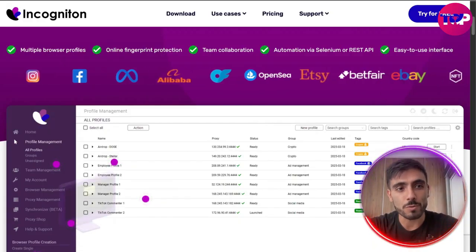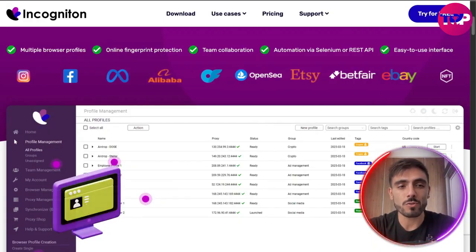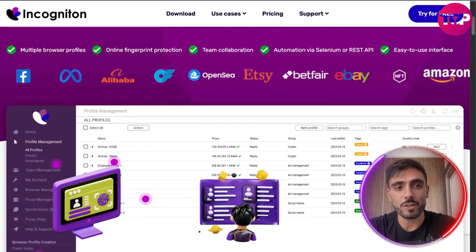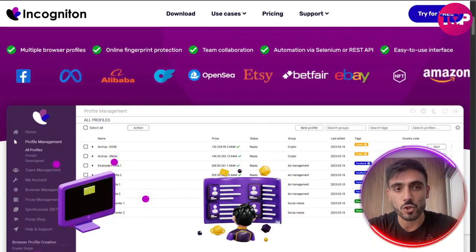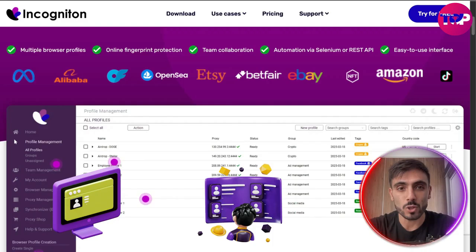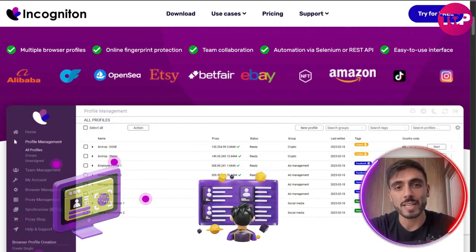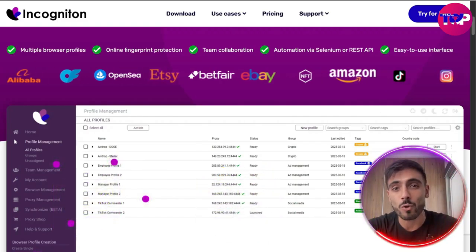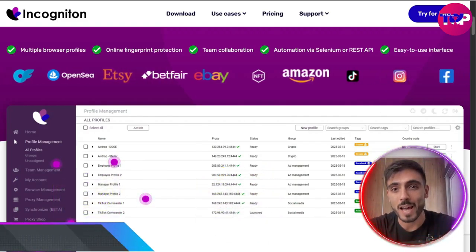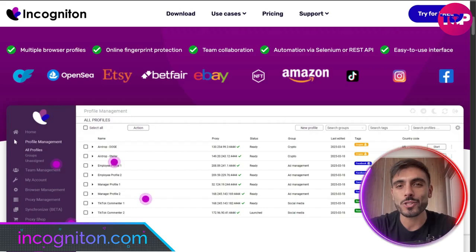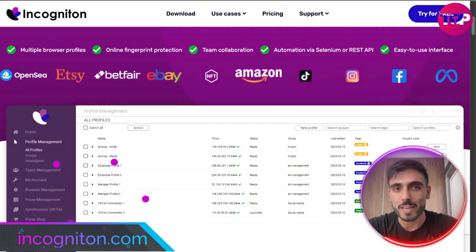Incogniton offers multiple browser profiles, online fingerprint protection, team collaboration, automation via Selenium or REST API, and an easy-to-use interface.